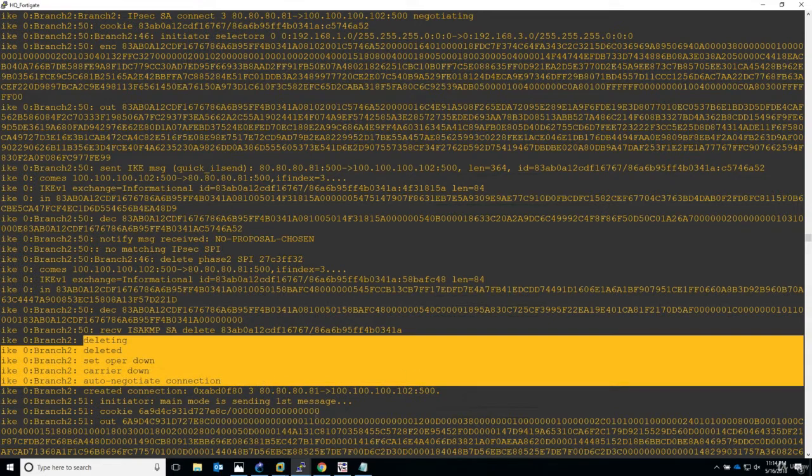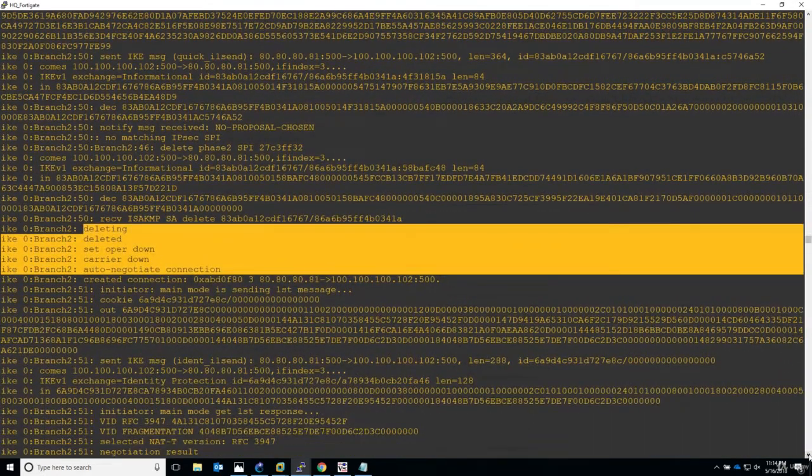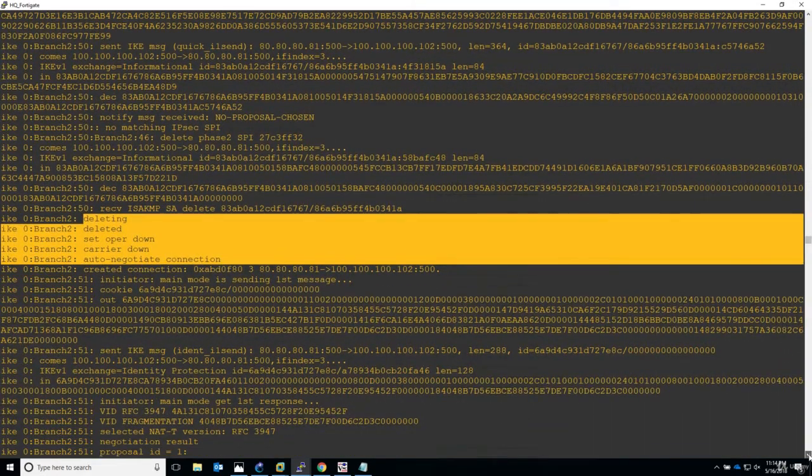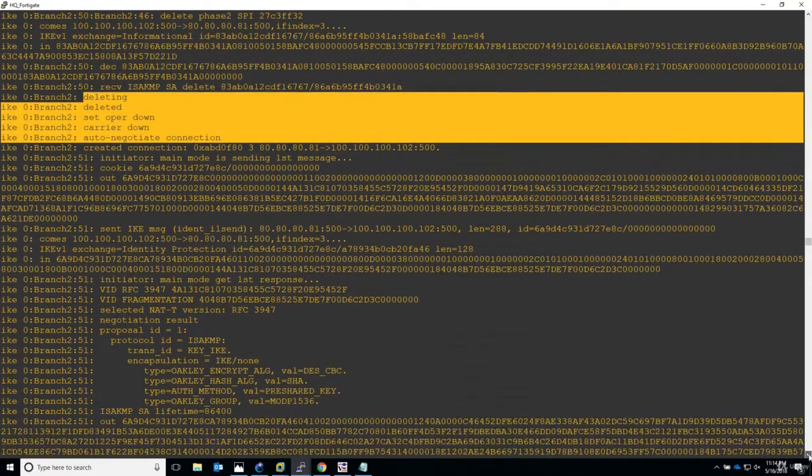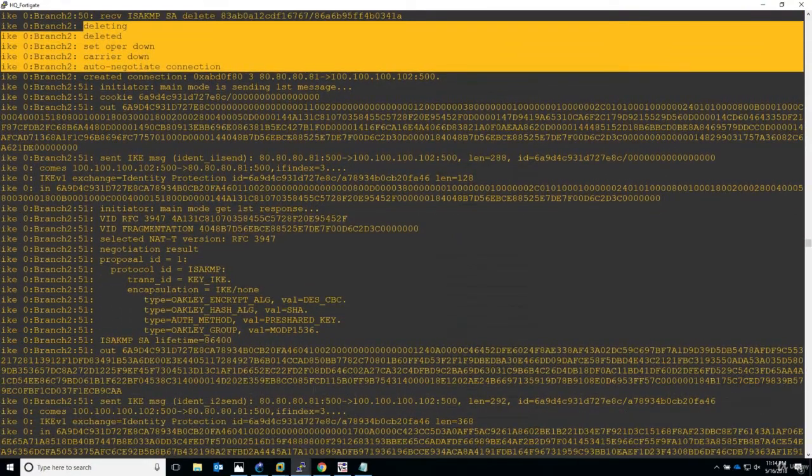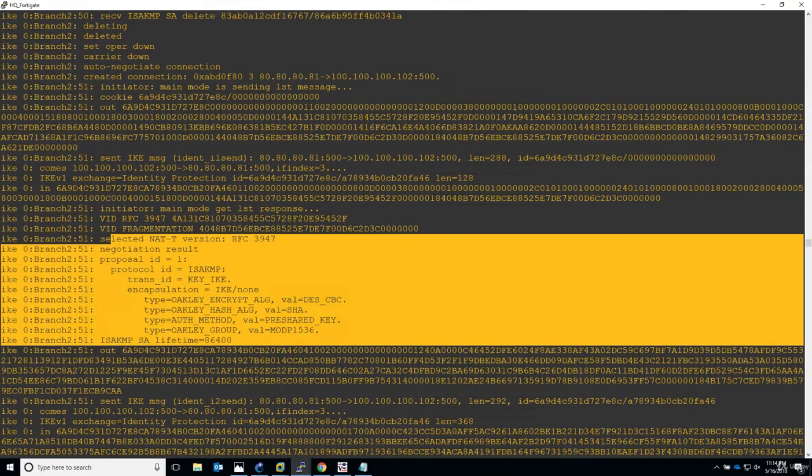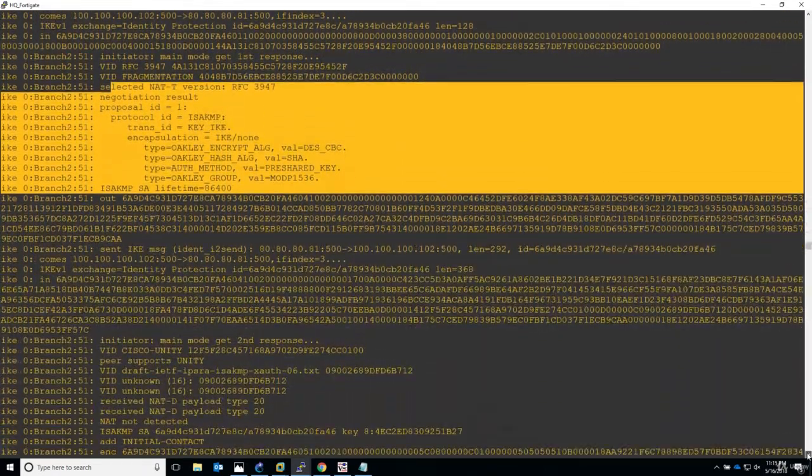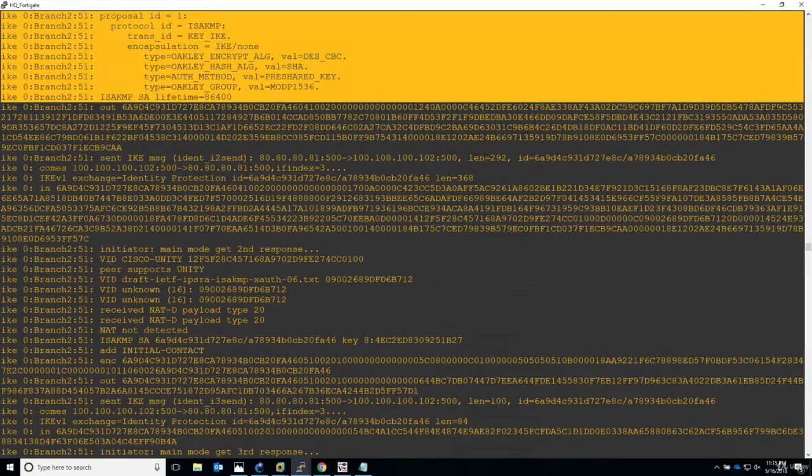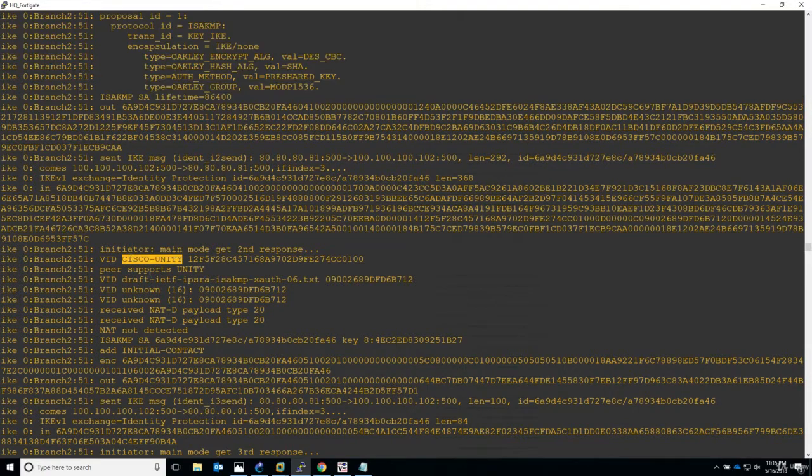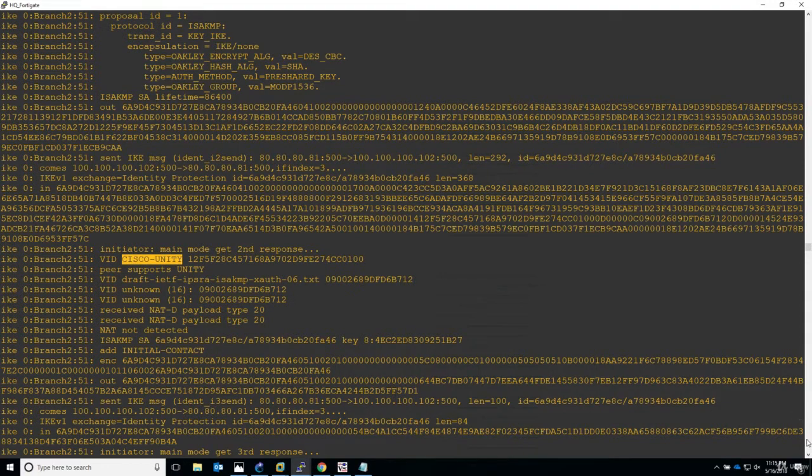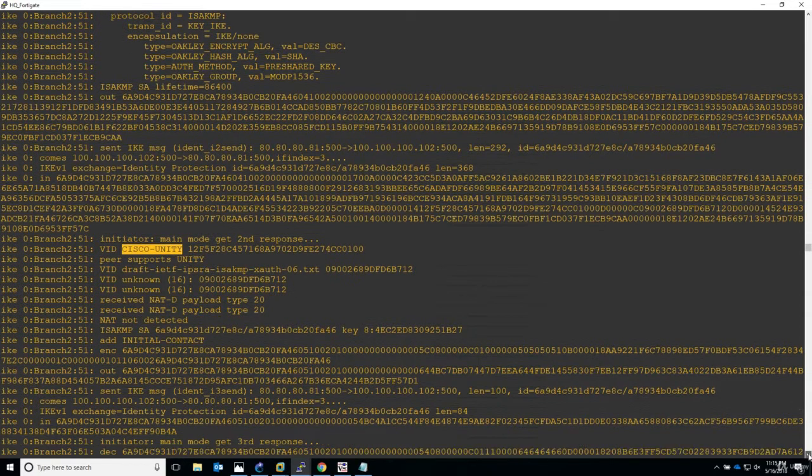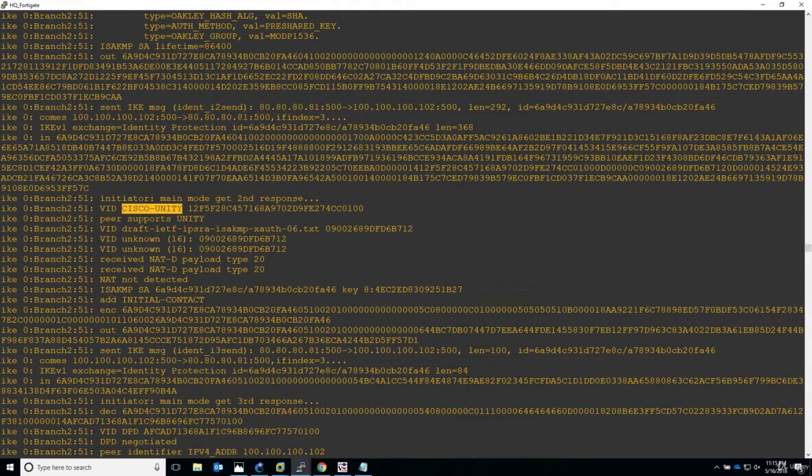Because the IPsec proposal was not matched, no matching IPsec SPI, now deleting everything that's been configured. And I believe this process repeats on and on. Let's take a look. Branch 2 again. Branch 2 negotiation result for Phase 1. Let's continue. We can see that the vendor ID is Cisco, so we are trying to establish a site-to-site IPsec VPN with a Cisco equipment, Cisco gear.